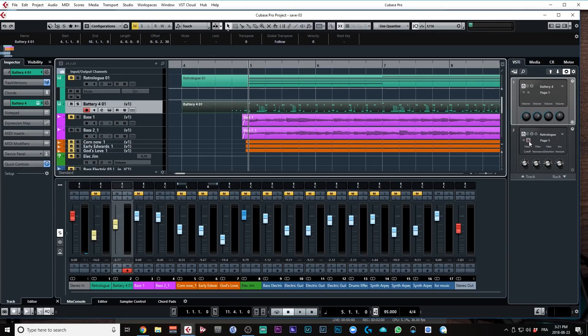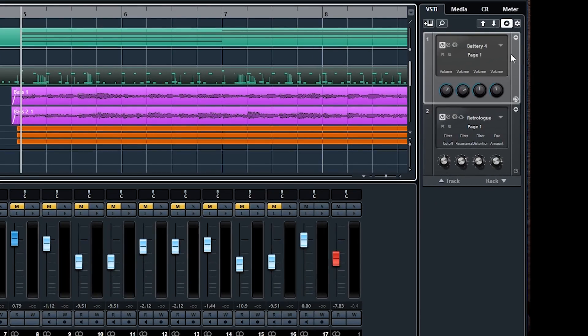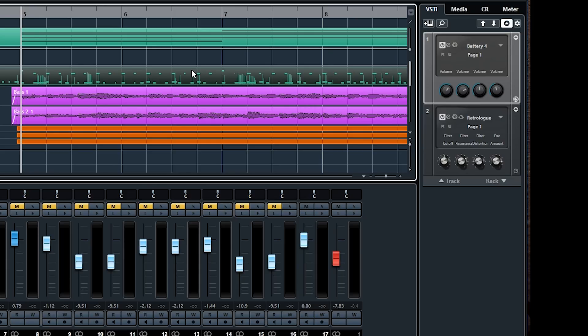If I go on the right side, on the right zone of my window right here, I have Battery 4 loaded as a VSTi. And the thing is with MIDI is MIDI notes cannot by themselves trigger the sidechain, okay? It's going to be triggered by the audio coming out of the virtual instrument.